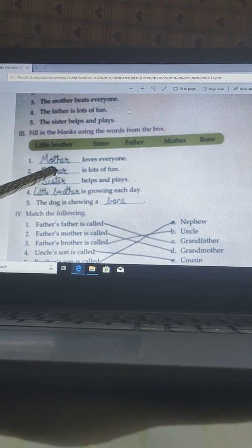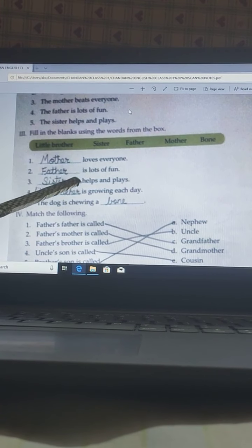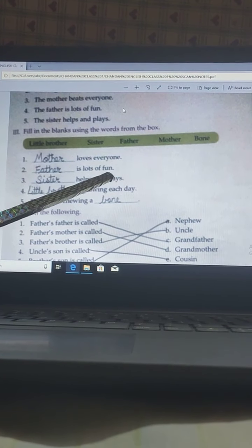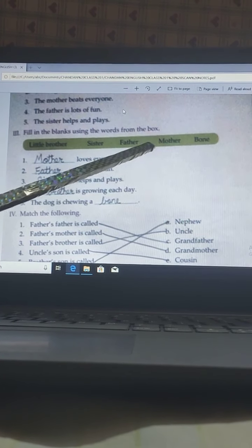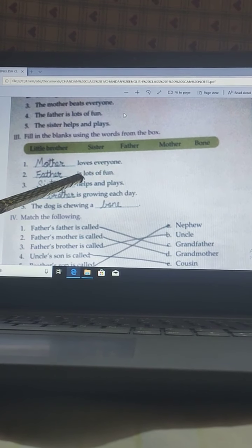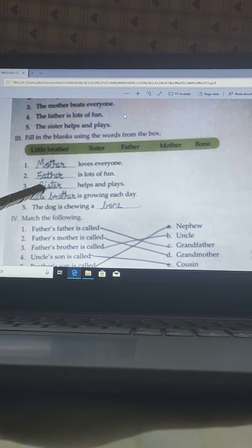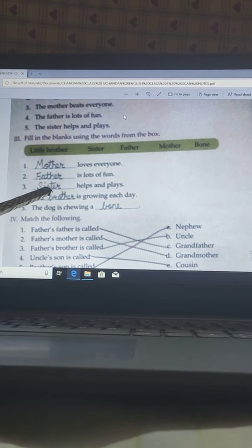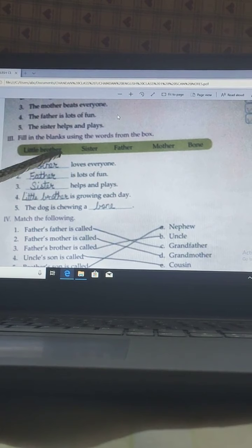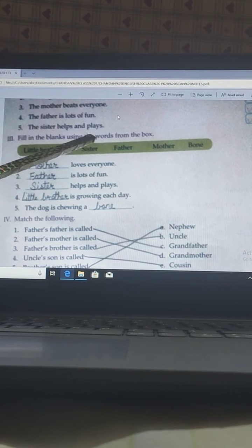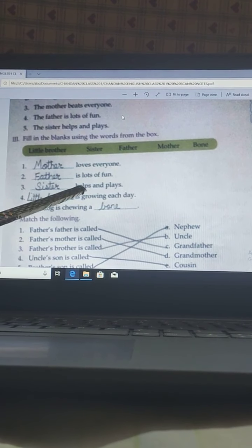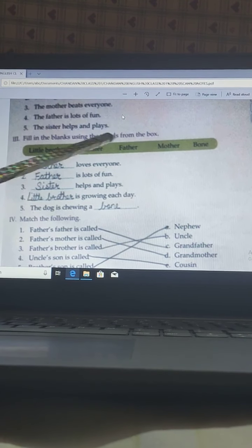Next: Father is lots of fun. Father is given here — father is lots of fun. Third: Sister helps and plays. Sister is given here — sister helps and plays.